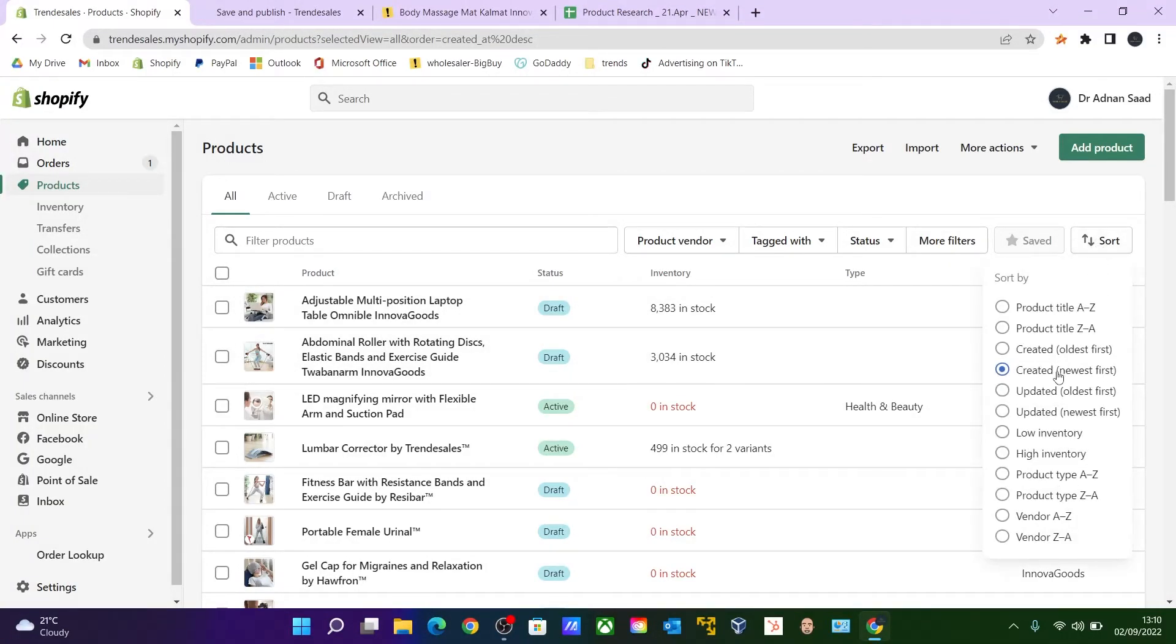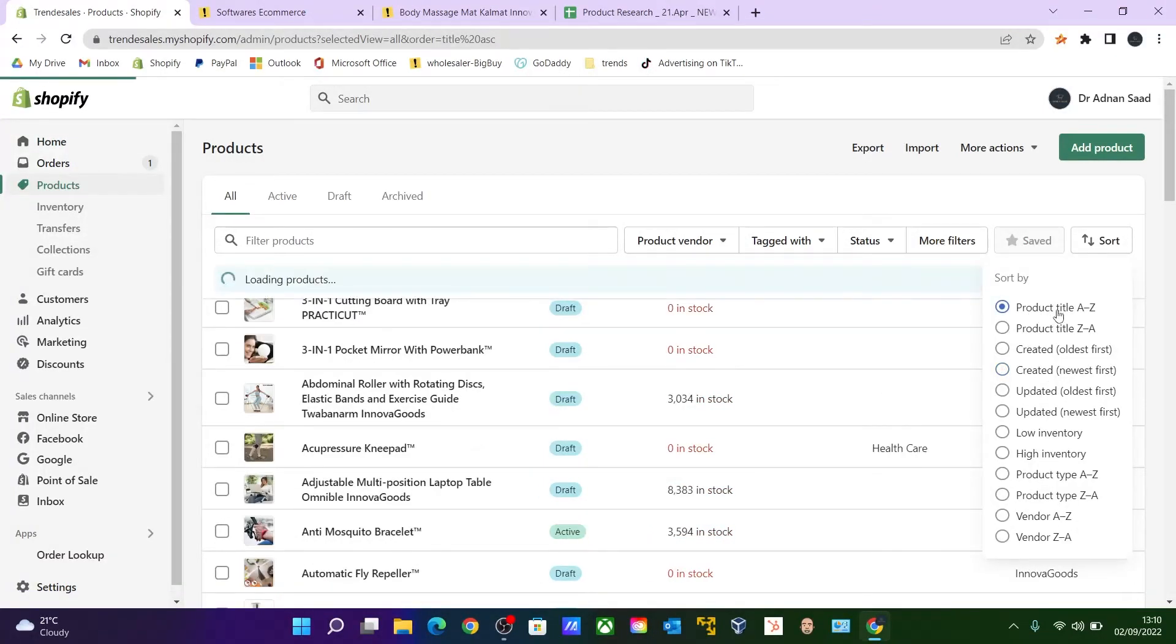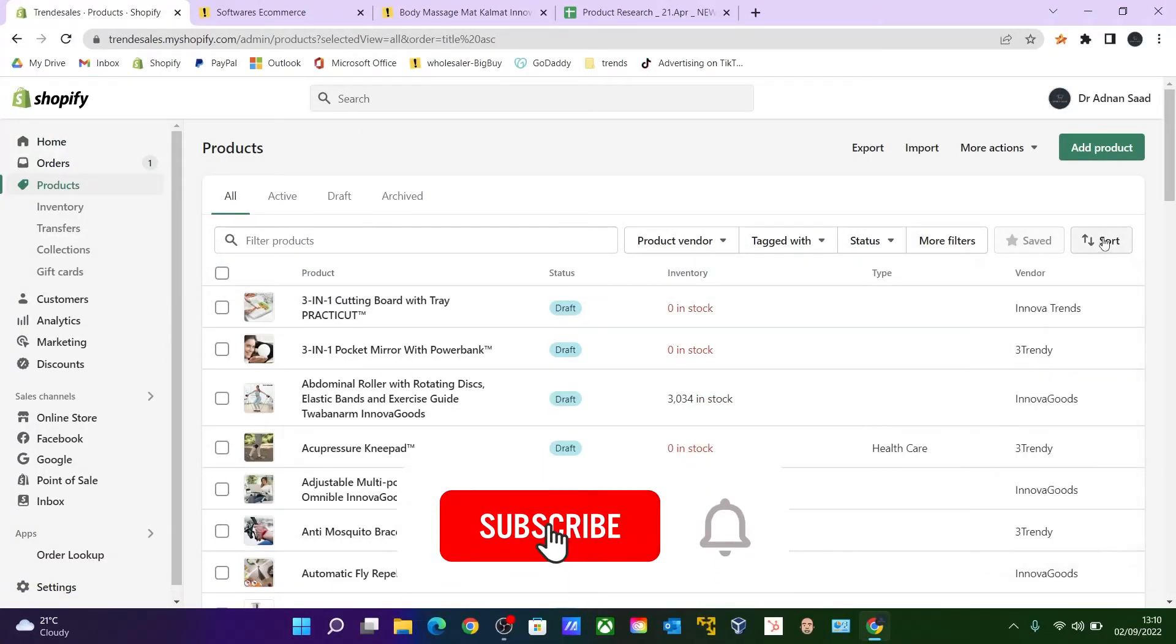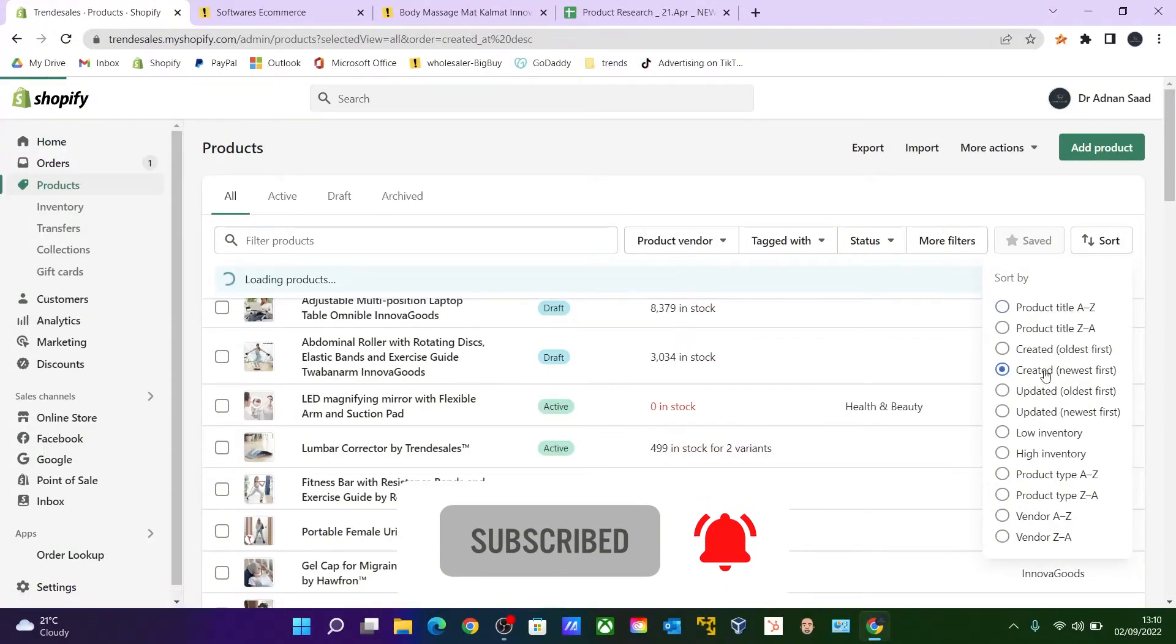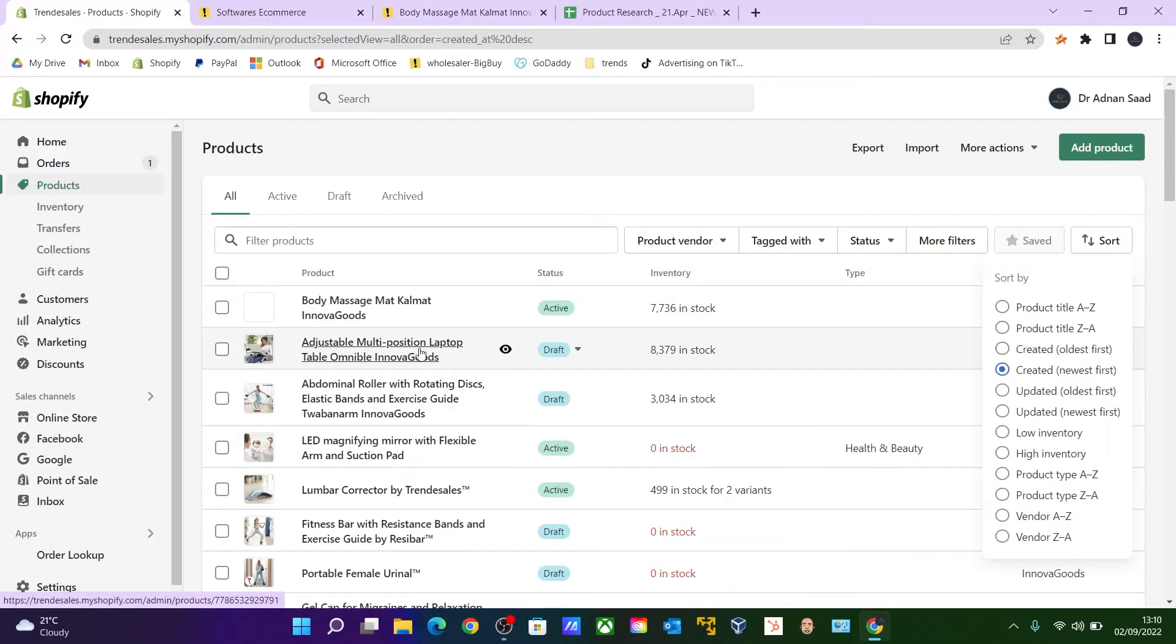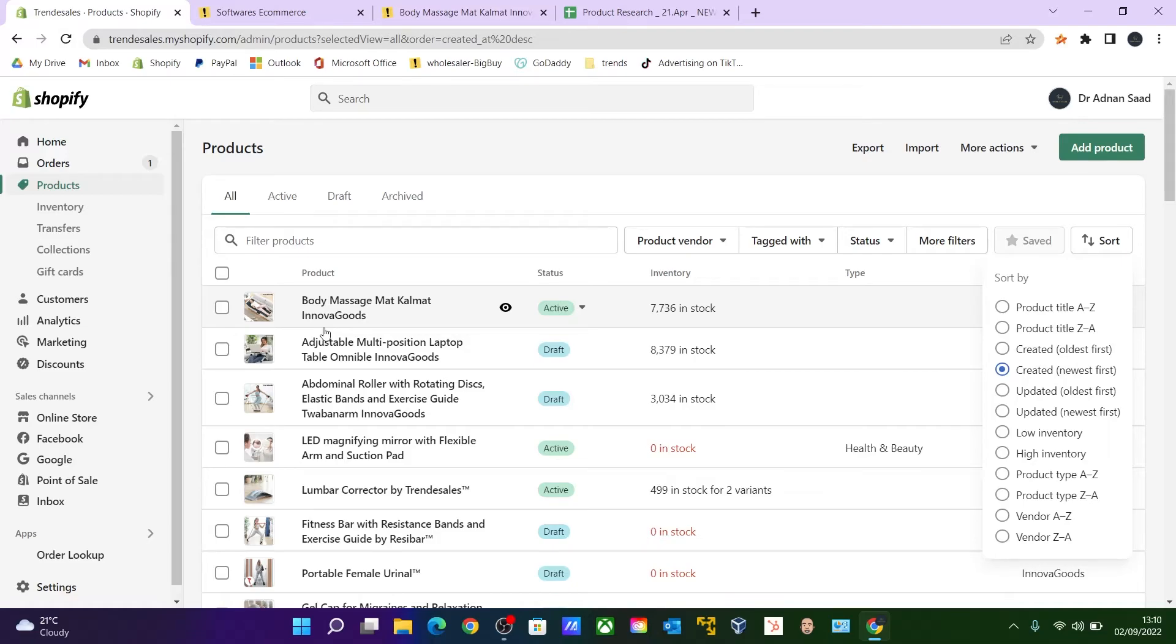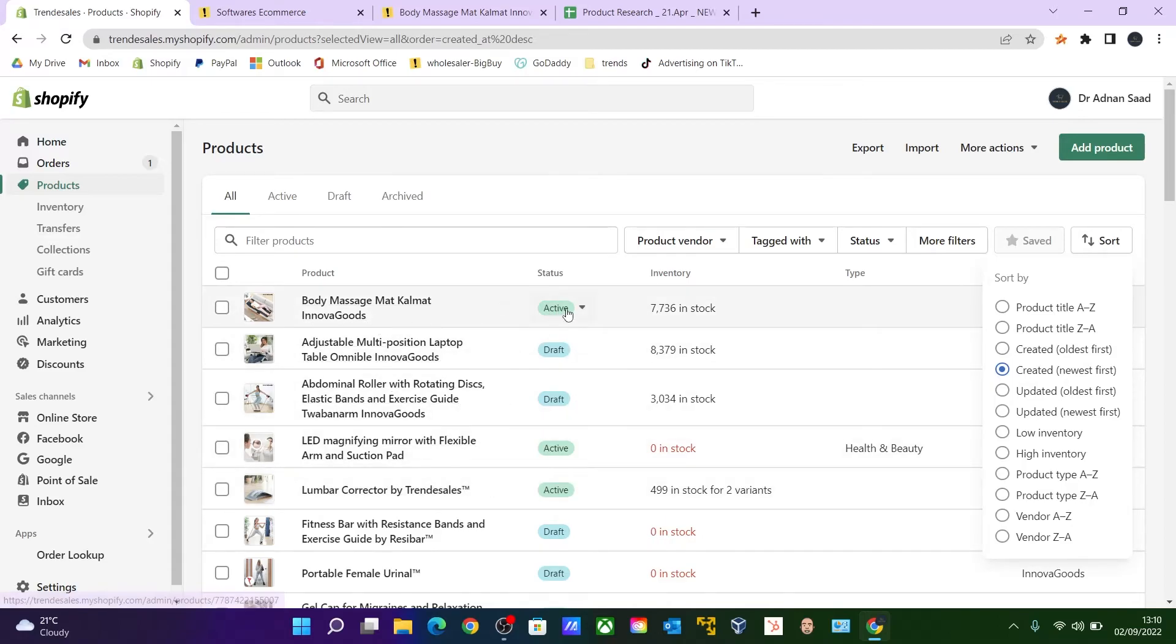And click Created Newly First items. It will be by default on A to Z, so what you need to do is click on Sort again and Created New First. So the items which are newly imported will appear over here. Like I said, the Body Massage—well, it's already over here. It's been imported. Sometimes it takes 24 hours depending upon the working hours. So all you need to do is click here.